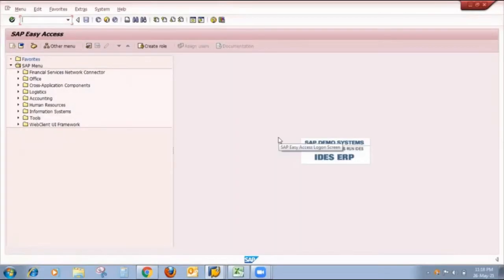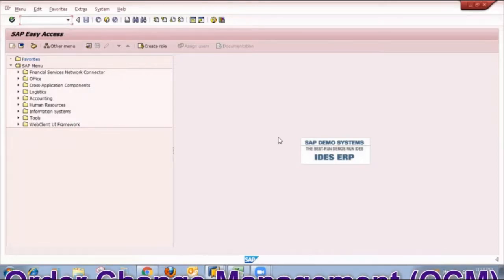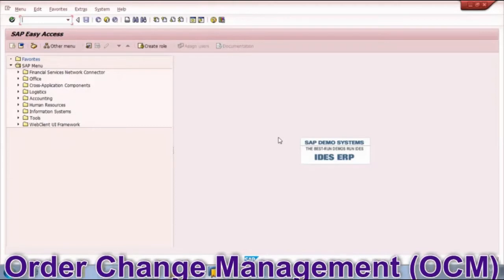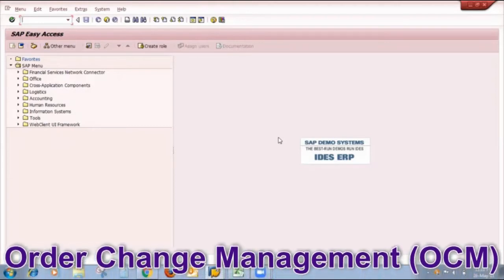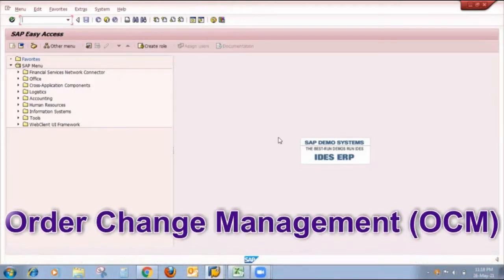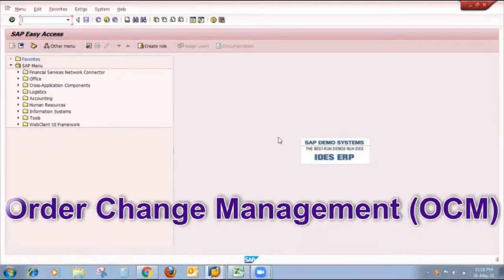Hello friends, welcome to the channel. I'm Yash. Today I am making a video on an interesting topic: Order Change Management, or OCM. Order Change Management is one of the important functionalities in SAP PP.